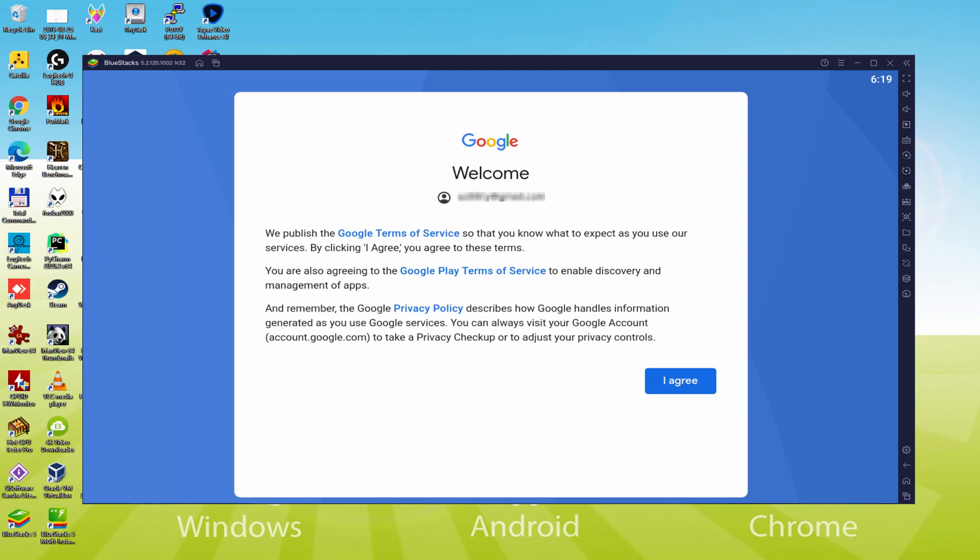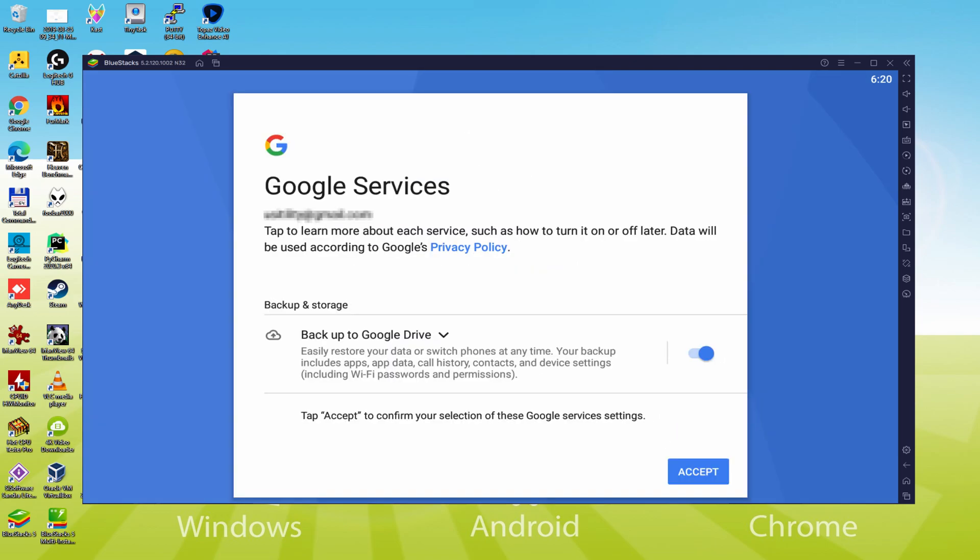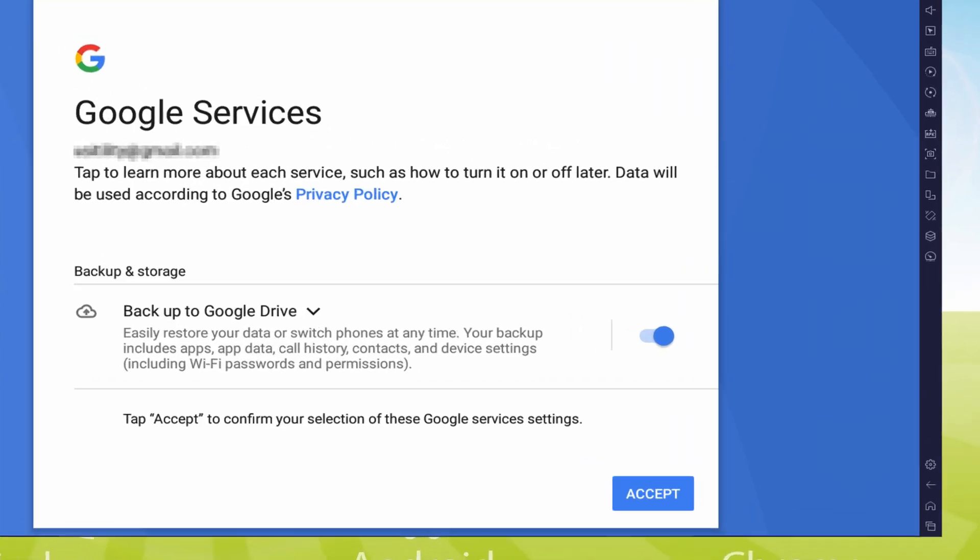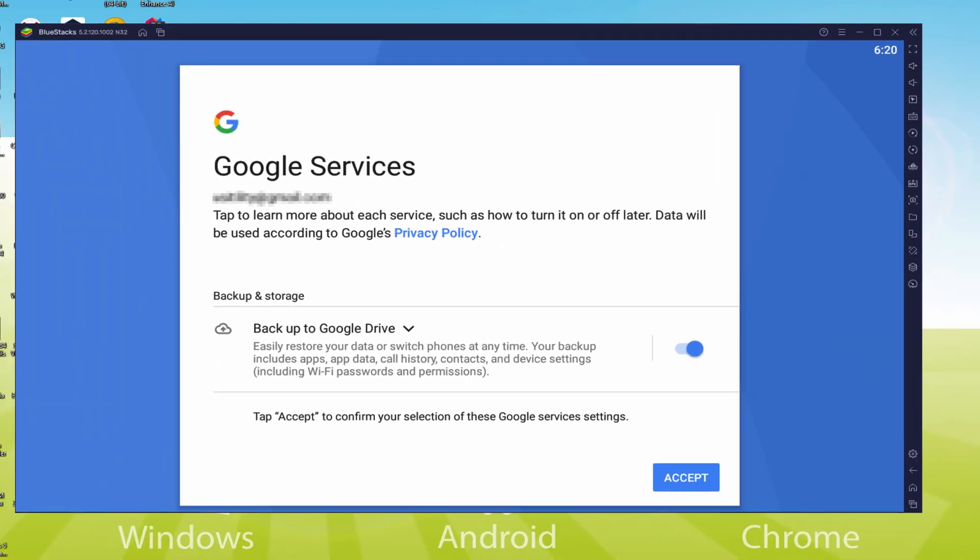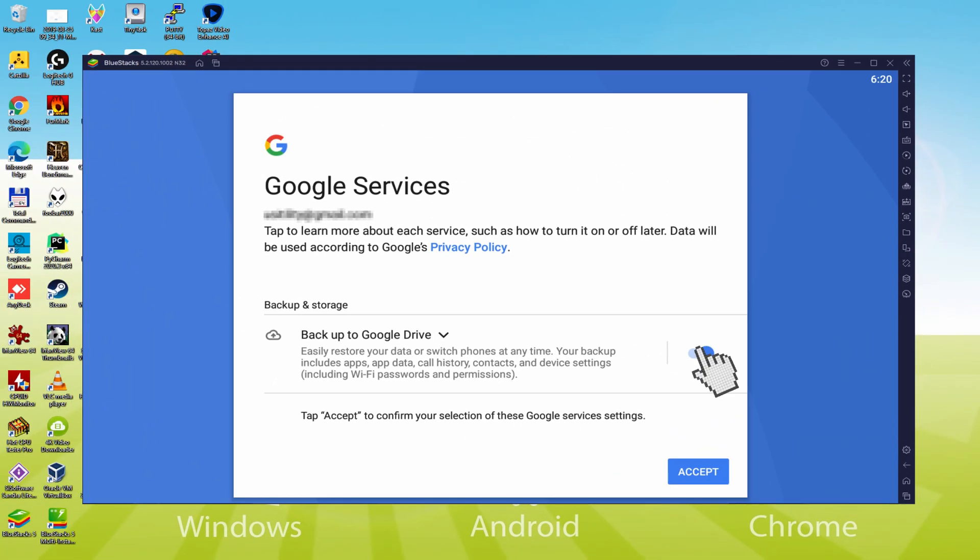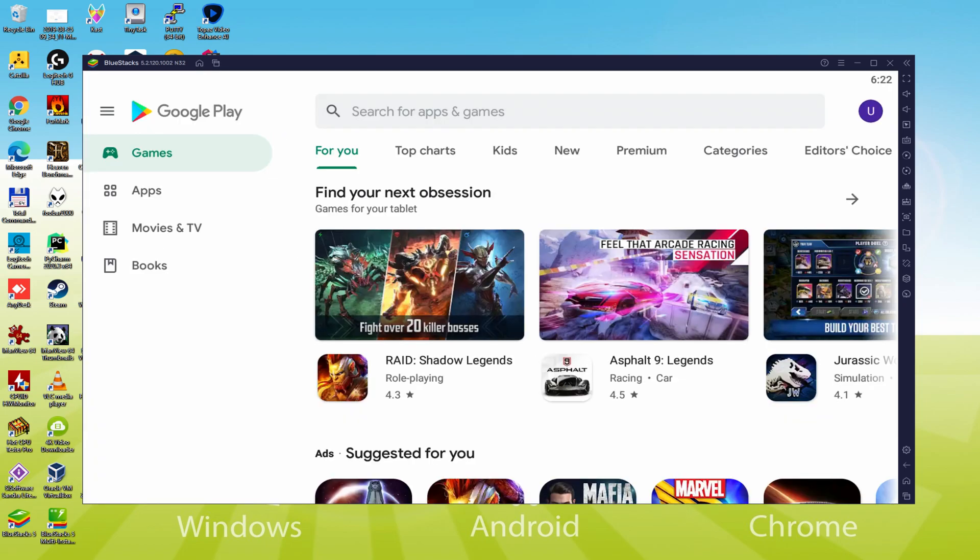Here is Google welcoming us and supplying us the terms of service. We are going to accept them all by clicking on I agree. After that, it allows us to save to the Google Cloud. You can keep it checked and it will create a backup of your files on this device to Google Drive. I will not select it, you do what you want. We click on Accept. The Google Play Store is started automatically.